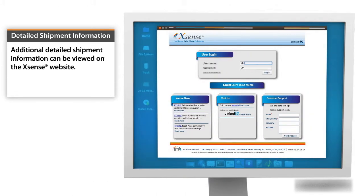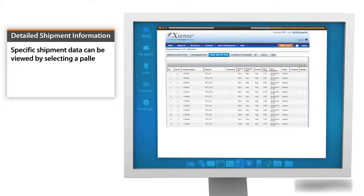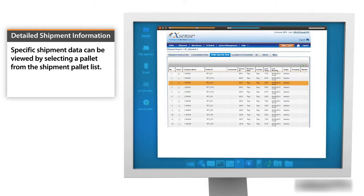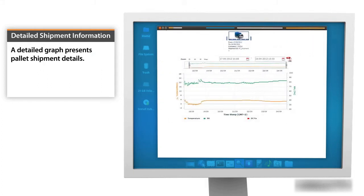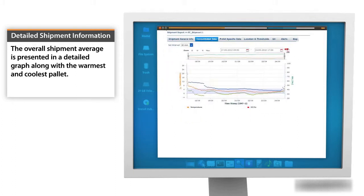Additional detailed shipment information can be viewed on the XSENSE website. Specific shipment data can be viewed by selecting a pallet from the shipment pallet list. A detailed graph presents pallet shipment details, including the overall shipment average along with the warmest and coolest pallet.